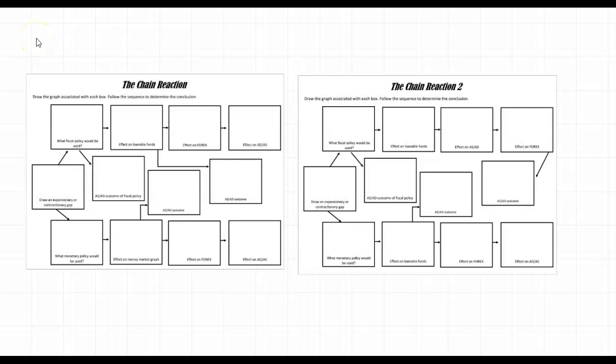Hi everybody, Mr. Farmer here. Today we're going to talk about the AP Macroeconomics Chain Reactions. It's a worksheet I came up with a little bit ago. What it does is it asks you to go through all the connections between the different graphs.